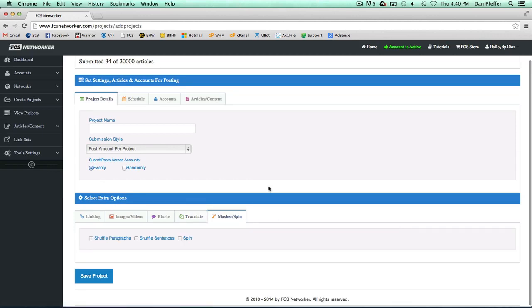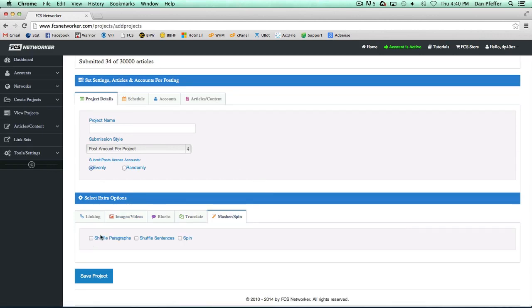The mash or spin option allows you to make your content a bit more unique. You can shuffle the paragraphs of each article, shuffle the sentences and spin the article, or just do whichever one. If you just want to spin, just leave it selected to spin.